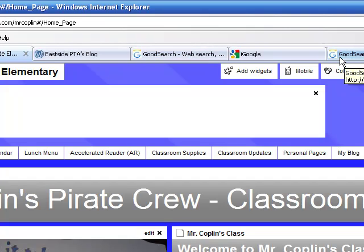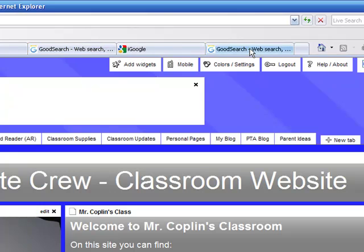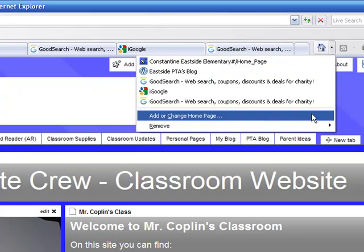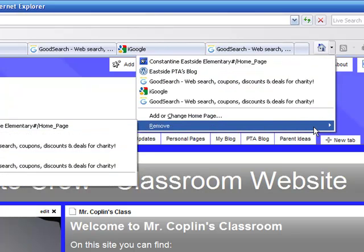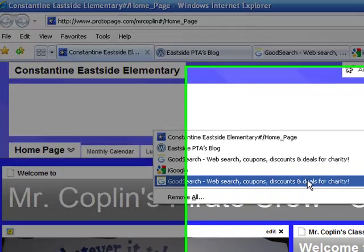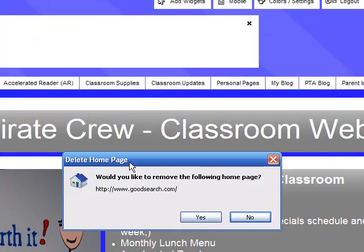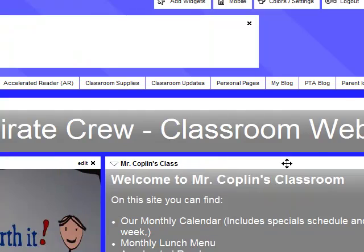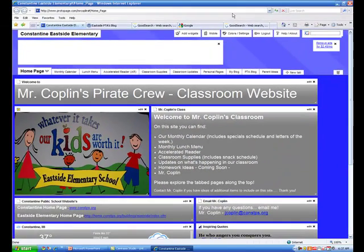Now I'm going to show you how to remove it. Say you have too many, or you have two of something, or you just want to remove something — we're going to do the same thing. Click that down arrow, then simply go to remove. You have a remove all option down at the bottom, which we don't want to do. Just click on the one you want to remove, and it's going to ask for permission. Say yes, and next time you open this up it will be gone.